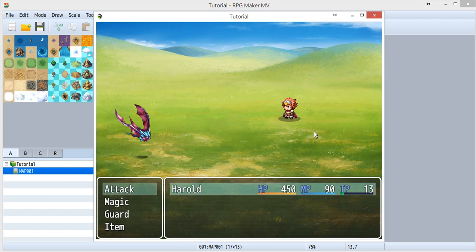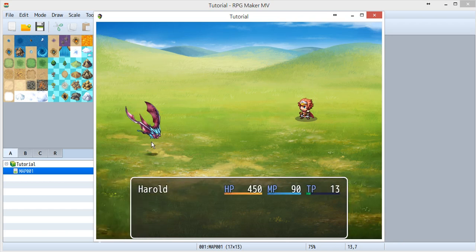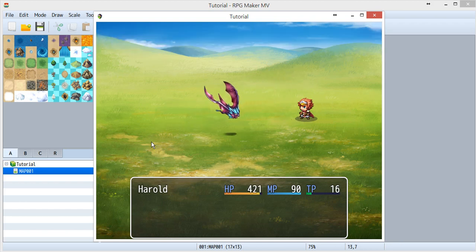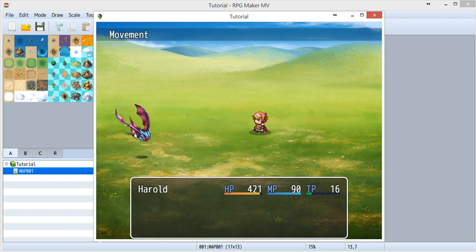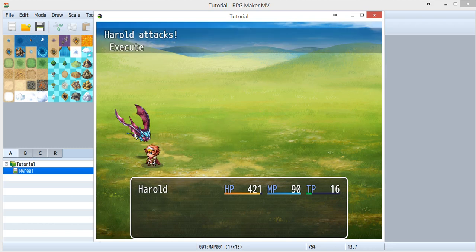So when I hit the enemy, there will be animation shown in different sequence. When I hit it, first I prepare, then I execute,